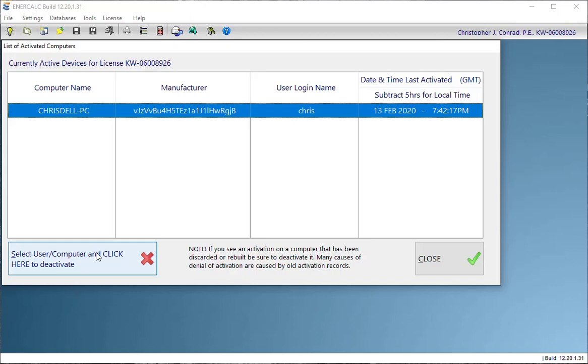They don't get kicked off the software. They don't lose any data. In fact, they don't even know that they've been deactivated. And regardless of whether they're indefinite or automatic, the next time they launch the software, the software will prompt them to do the right thing, to reactivate.